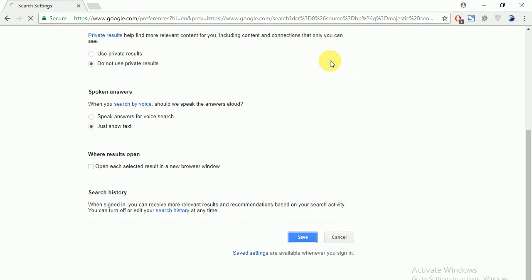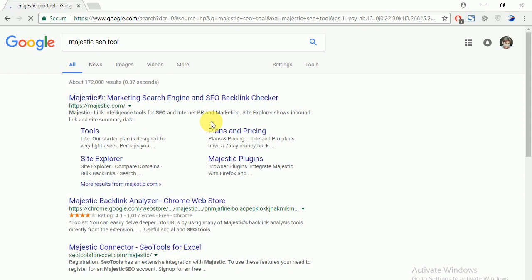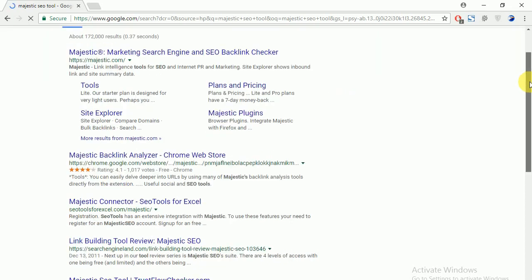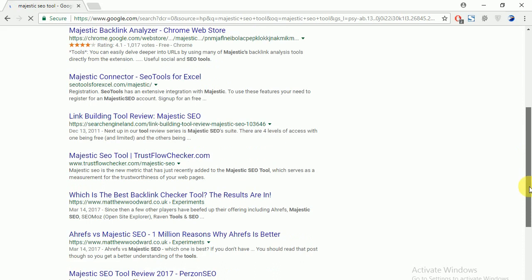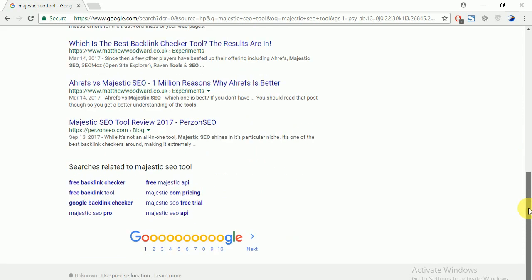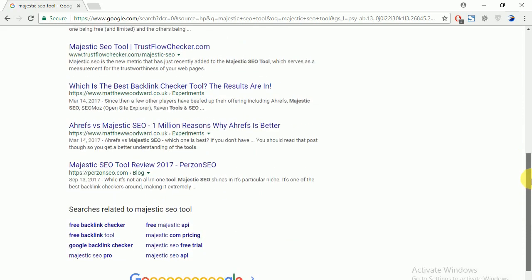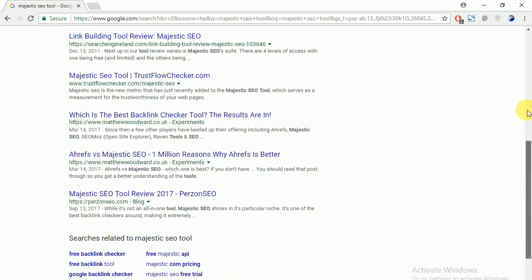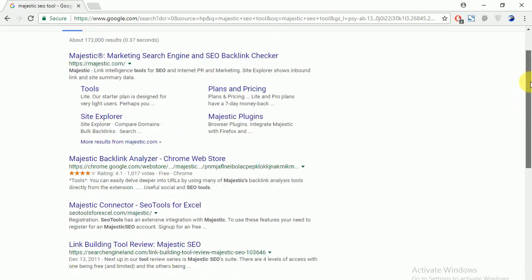Just clicking on OK button and you can see here will be shown soon without private results. Yes, you can see here there is no any private results. You can see, so remember your private result will be shown when you logged in to your Google account.